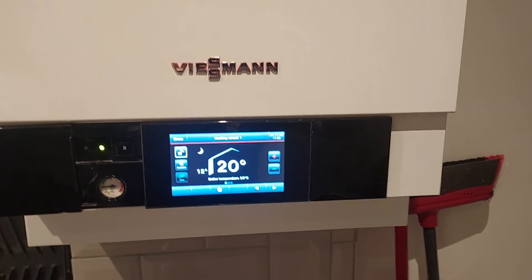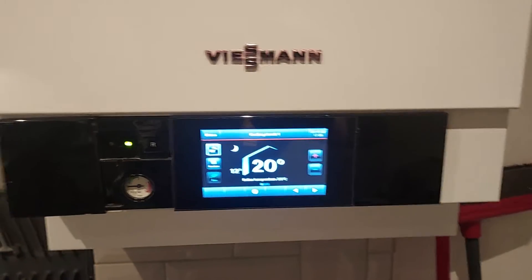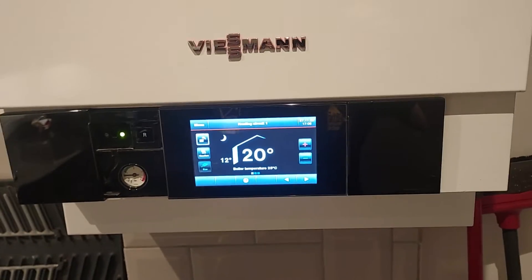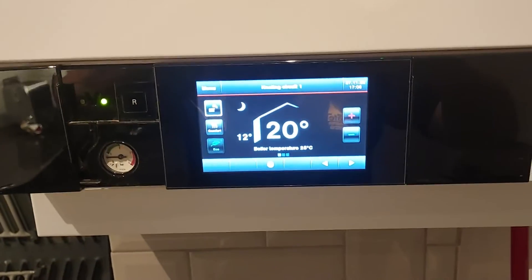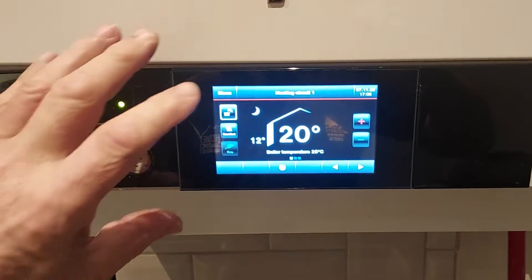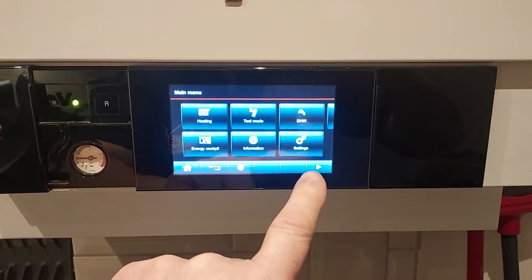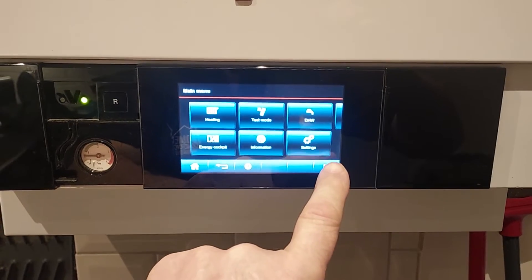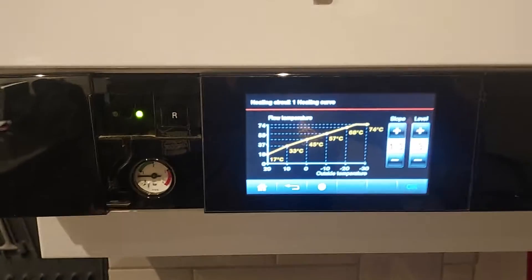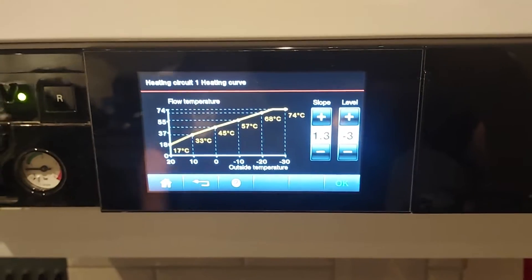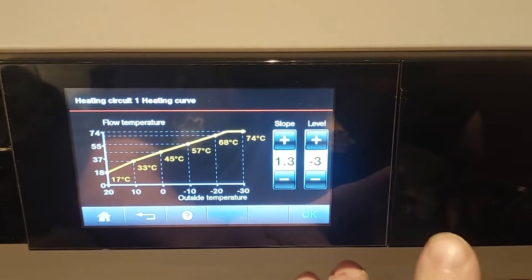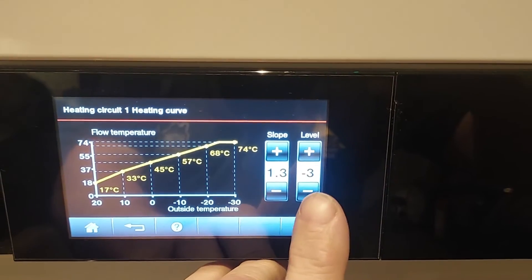A video for Andrew Alderton. I'm just talking about the weather compensation controls on the Viessmann 200 and the ability to adjust the level as well as the slope. So if we go into heating and we go into heating curve, we see here we've got two parameters we can adjust in the settings — the slope and the level.